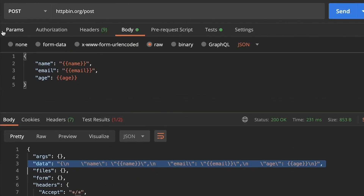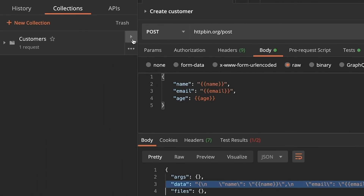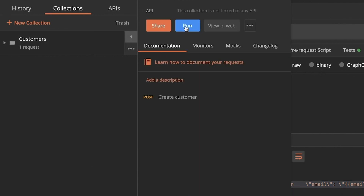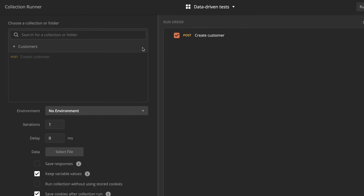Now we have prepared our request and used these variables that will later be injected. If I just run this now, of course it will not work — all the tests will fail, and over the wire this will not be valid JSON; only the placeholders will be sent with the request. So we still need to do something. We're going to go to the collection, click on this button and select Run. This will open the Collection Runner, which is a built-in tool in Postman. The Collection Runner allows you to automatically run the collection, executing requests one after the other.